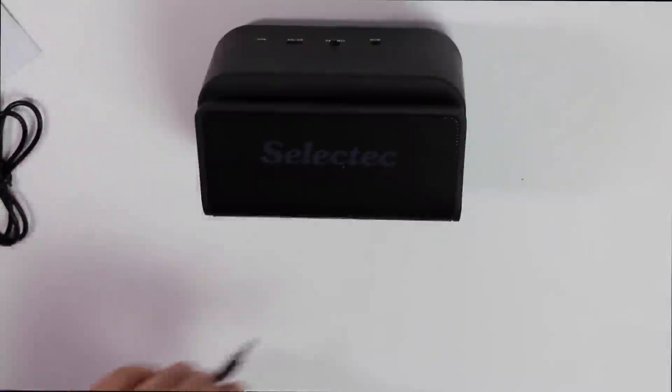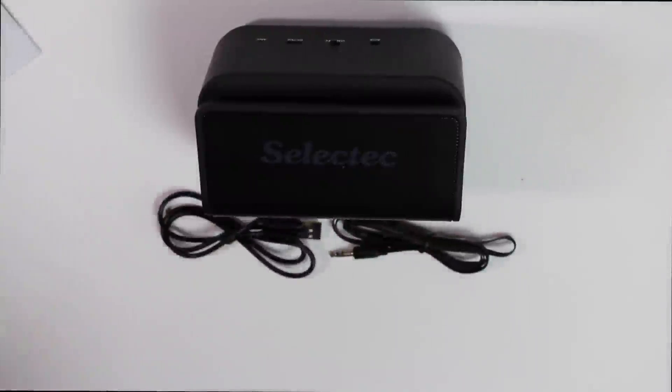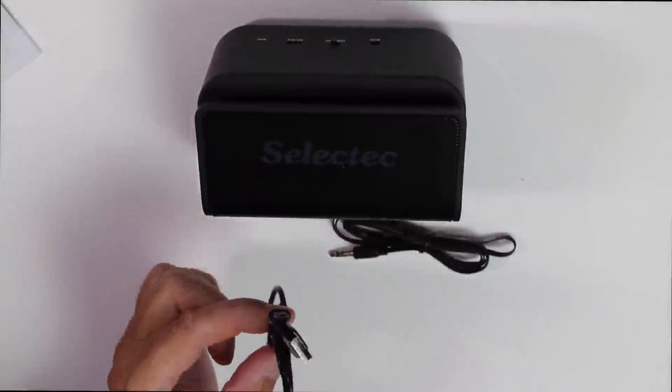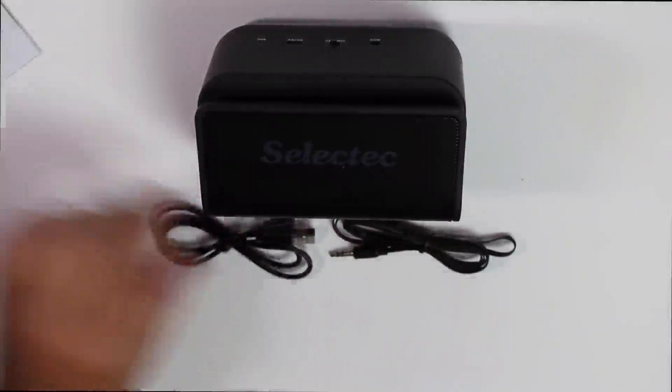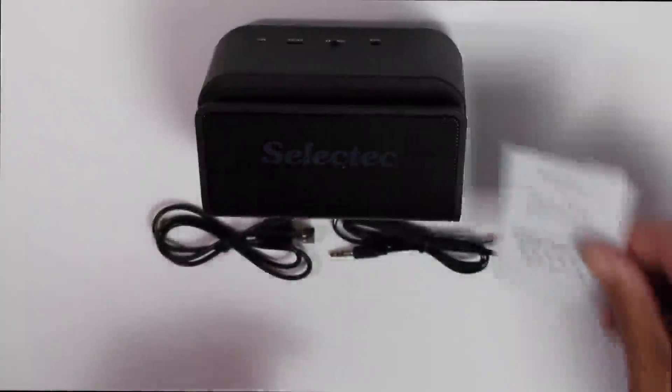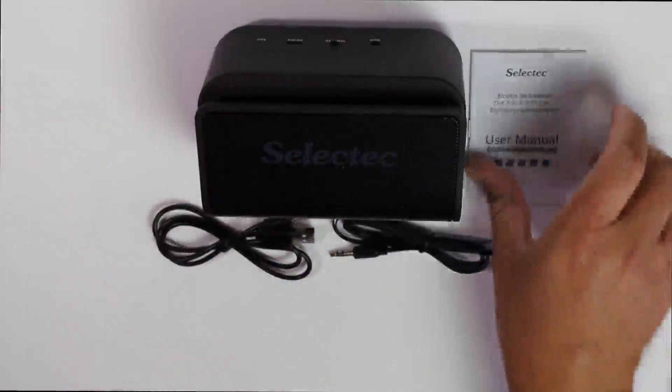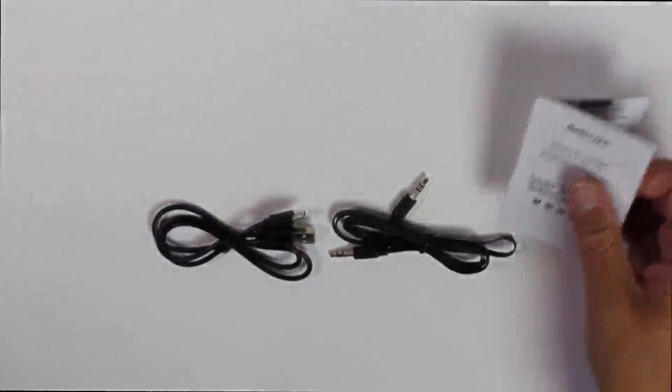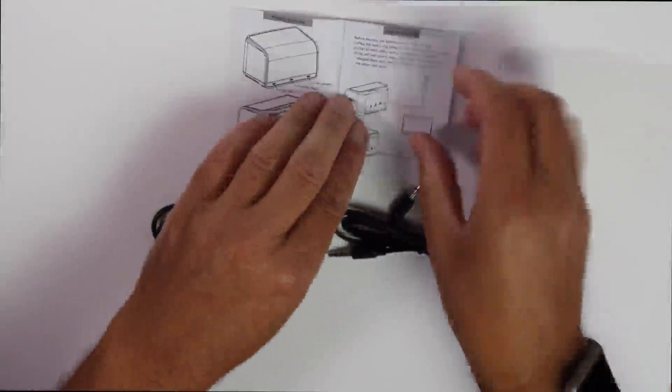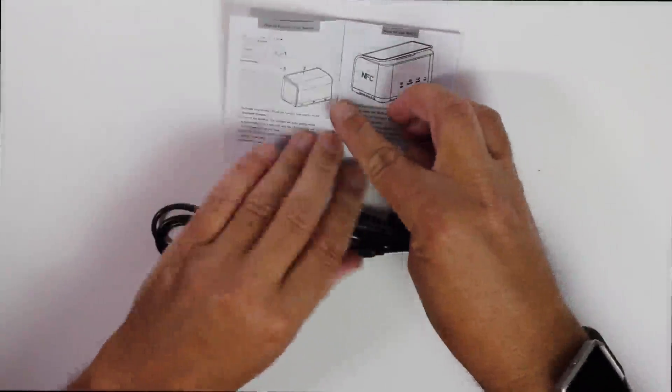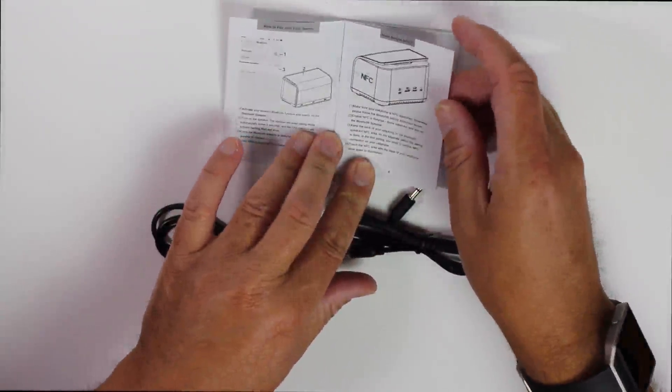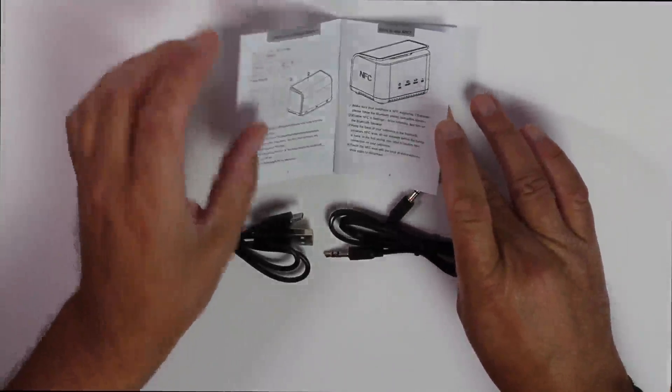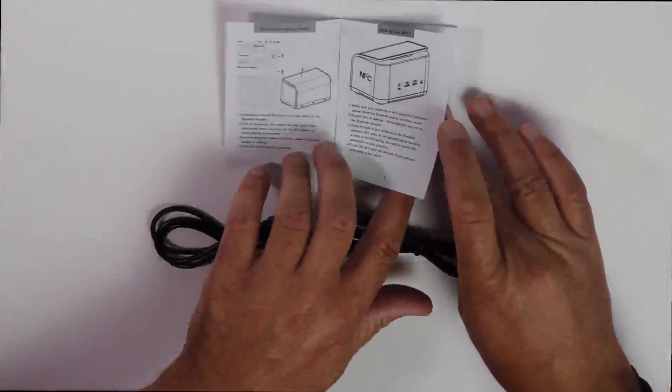So, inside the box we've got the speaker. We've got an audio cable and we've got a micro USB charging cable and, of course, the user manual. Just have a quick look through the user manual. How to recharge, how to use NFC. Also I forgot to mention before the speaker has also got NFC with it and, of course, a built-in microphone as well.